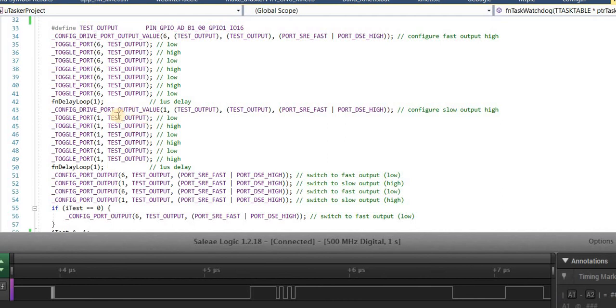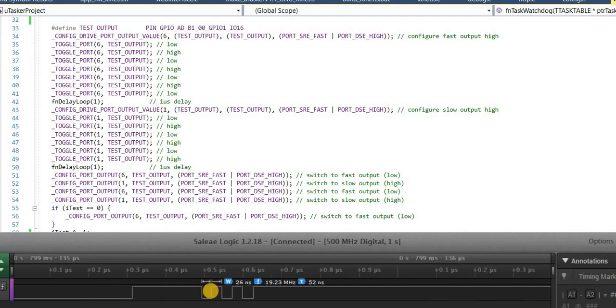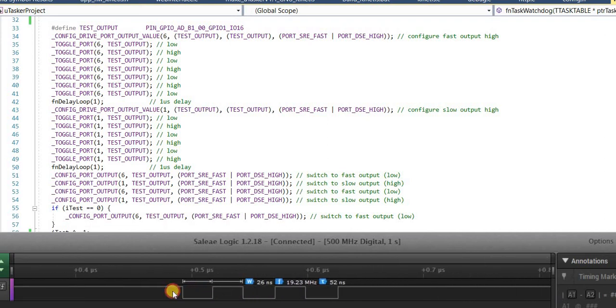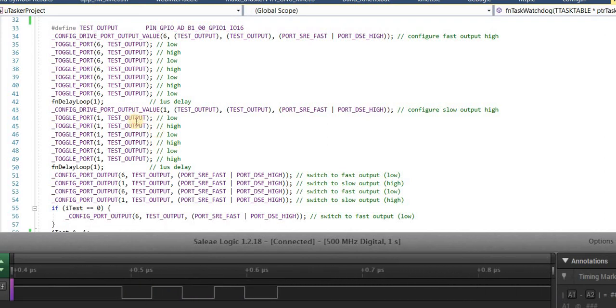And then we can get to the slow port or the standard port setting where again we do three pulses high. In fact, three pulses low if we look at it correctly.